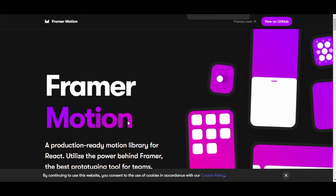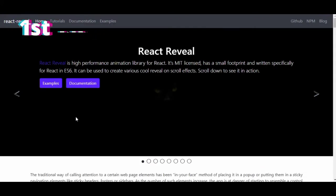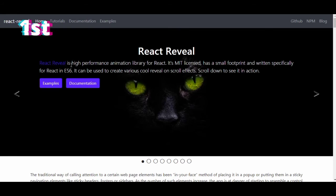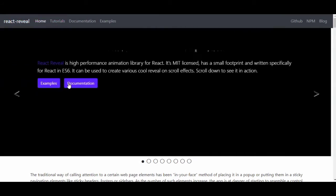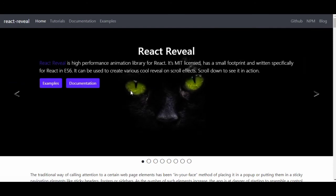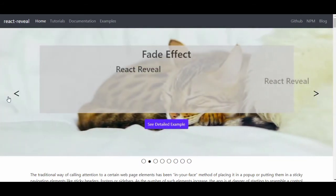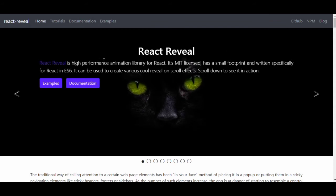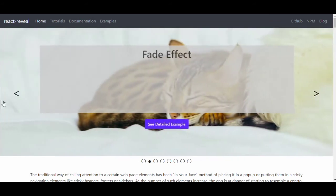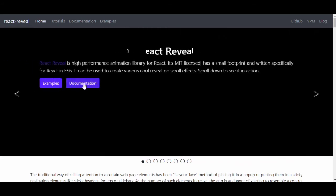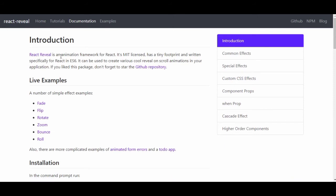Let's check number one for today, which is React Reveal. React Reveal is a high-performance animation framework for React. It's MIT licensed, has a tiny footprint, and is written specifically for React in ES6.